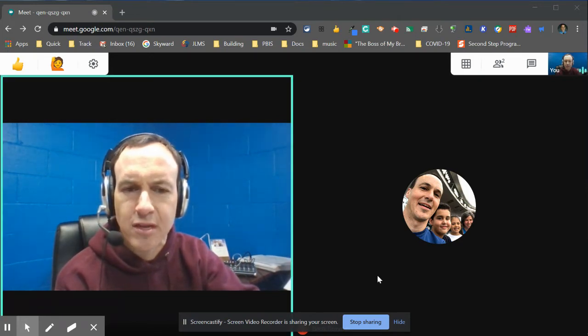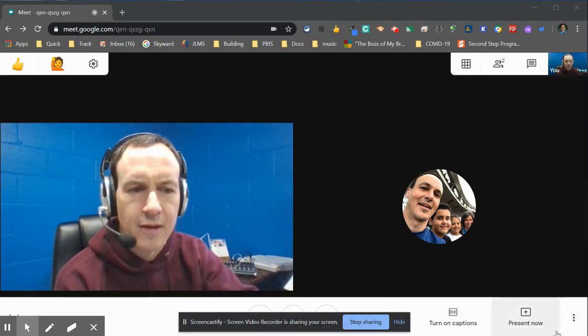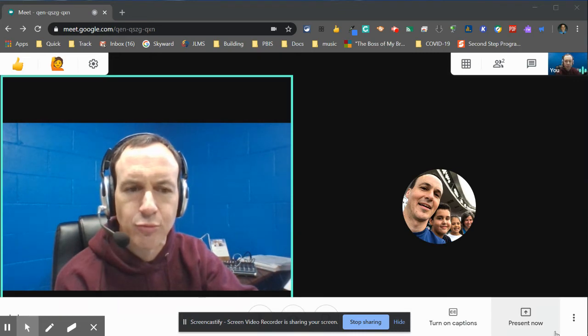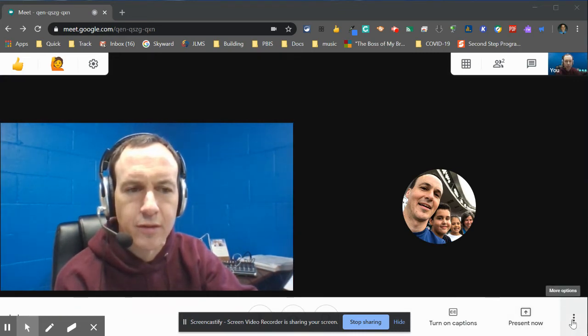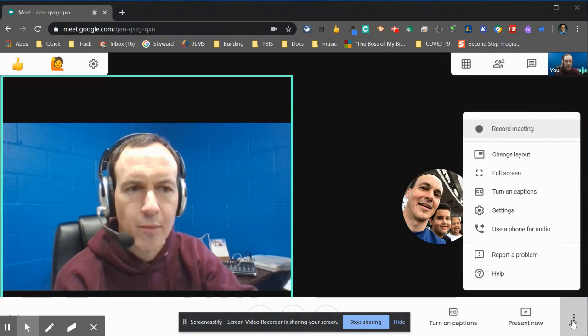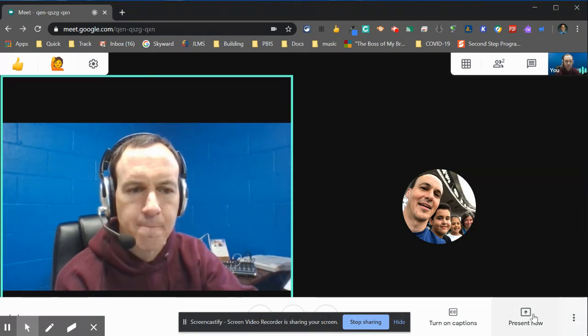So we're going to test out a couple of things here. First question was about sharing screen and then recording. So I go to my more options. I can record the meeting.